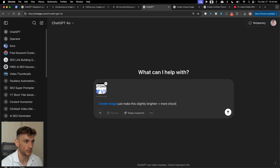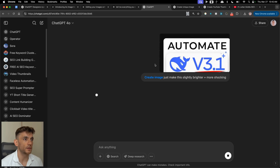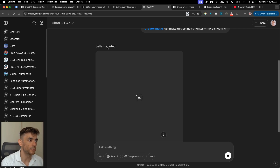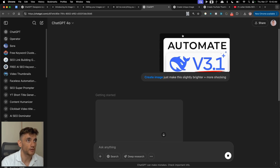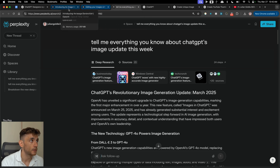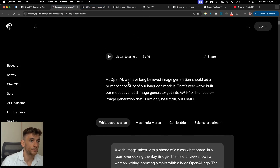We say 'make this slightly brighter plus more interesting, more shocking.' ChatGPT understands the image and what we're doing. It takes a few minutes to generate but it seems faster and better than DALL-E 3. It's unbelievable what you can get — we'll check back in a second to see the outputs.